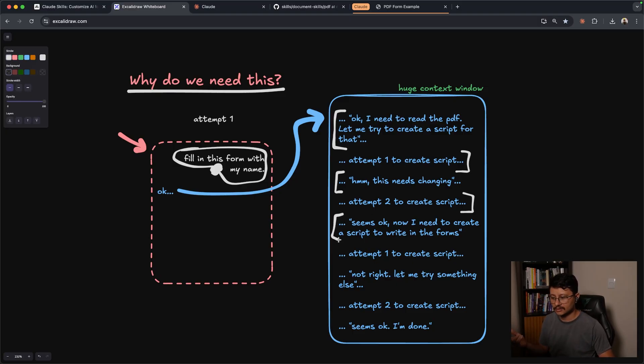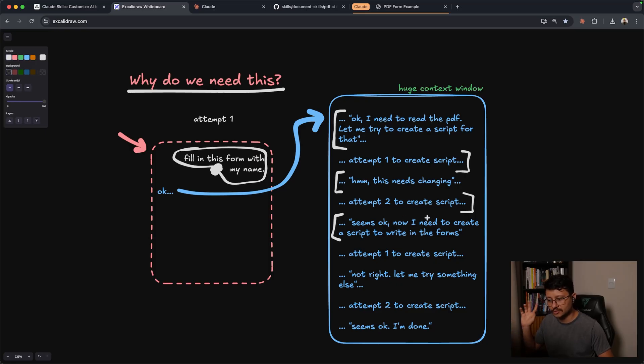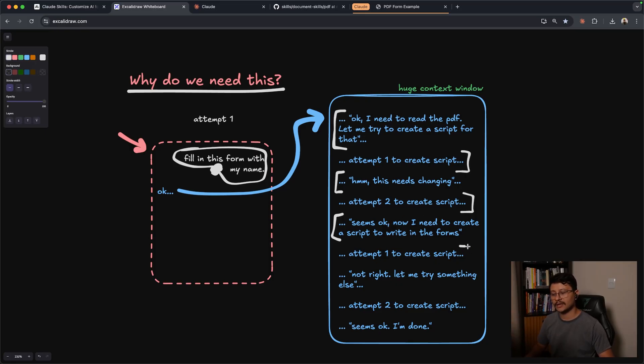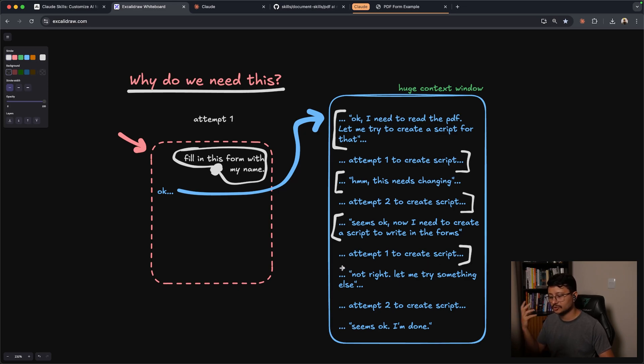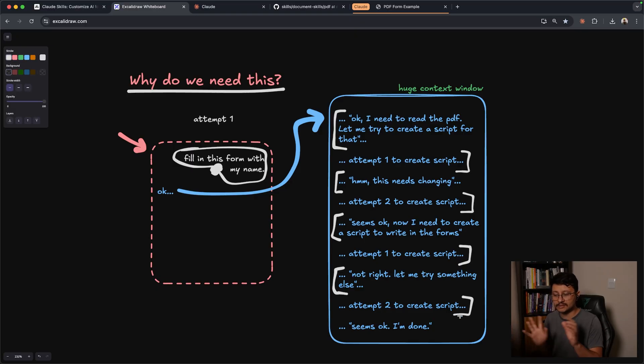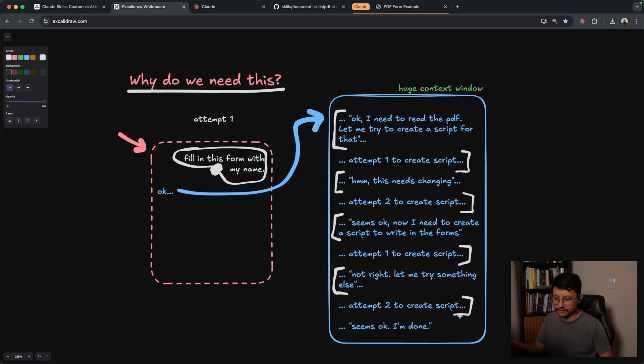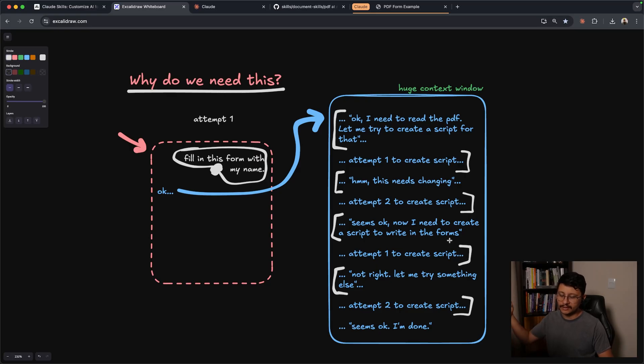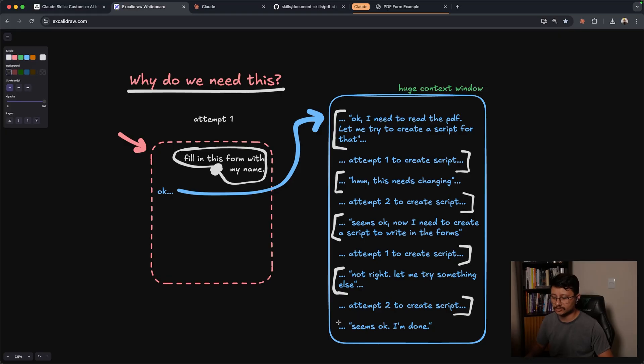As soon as it finally creates a script that reads the PDF, then it would say something like, seems okay. Now I need to create a script to write inside of the forms of that PDF. And then the same work of creating a script to then write inside of that prompt, maybe that script wouldn't be correct. Then it would have a second attempt. And this is just an example. Maybe it would get it right in the first shot. Maybe it would take five, seven, eight, 15 attempts to actually create a successful script.